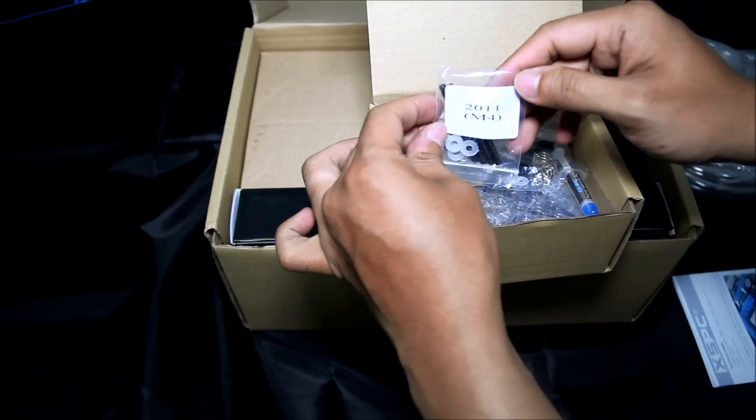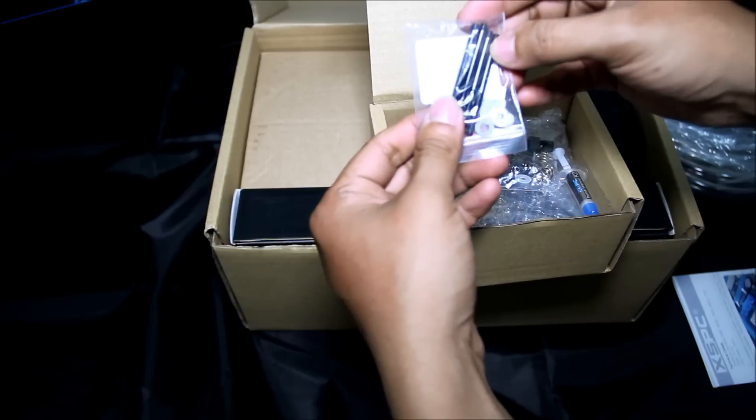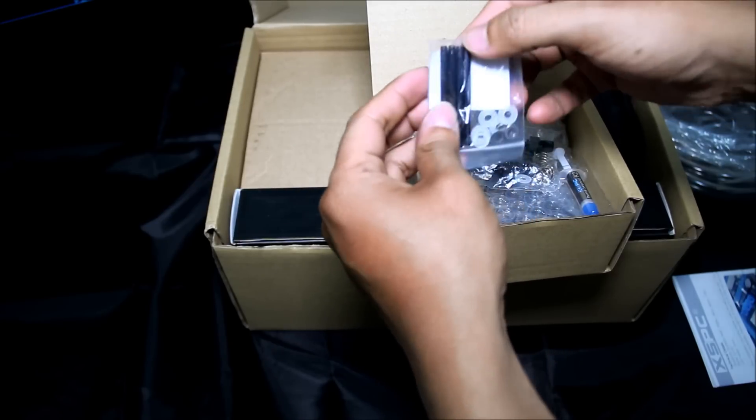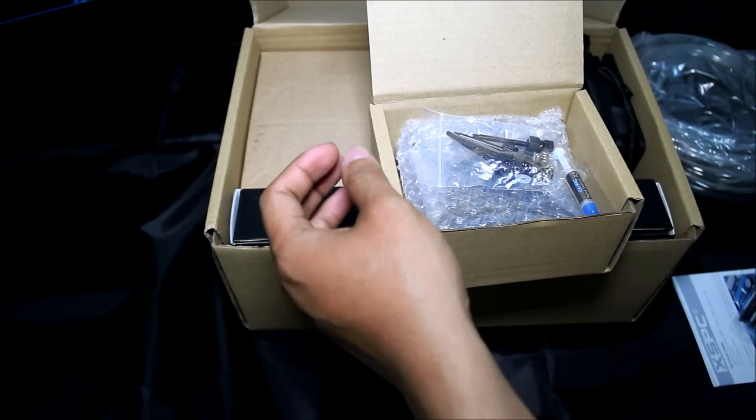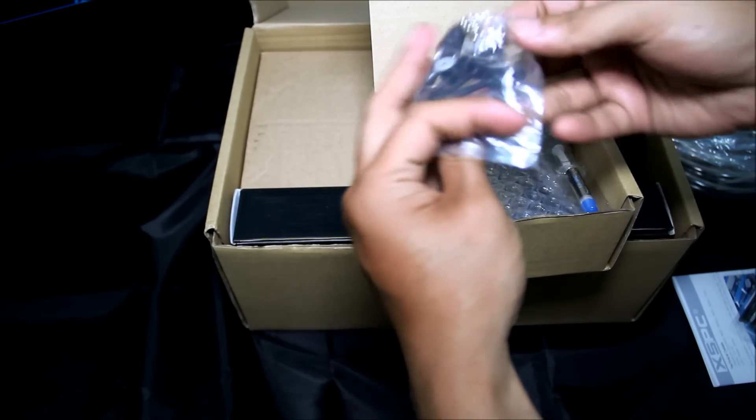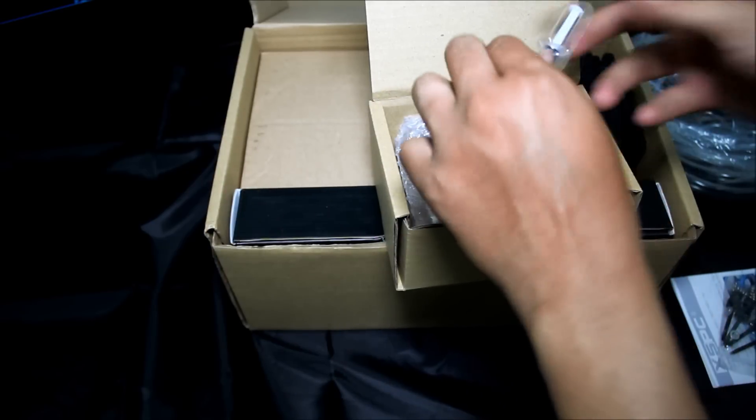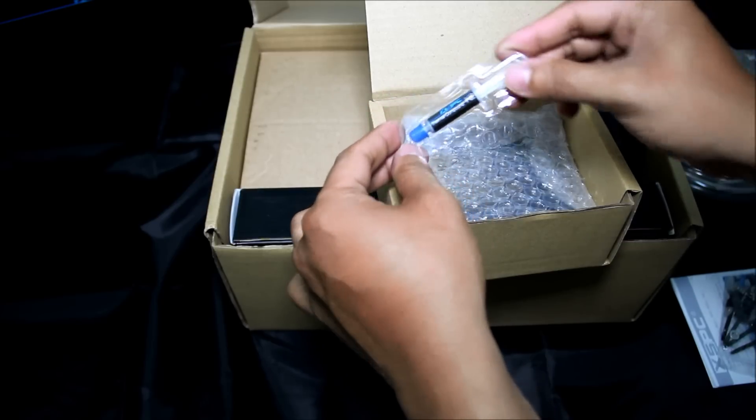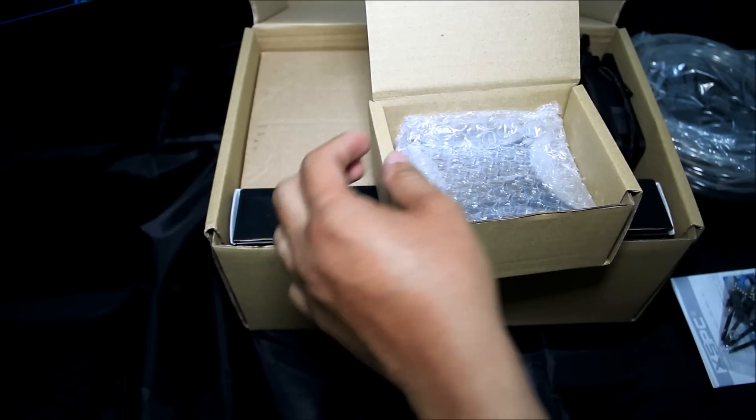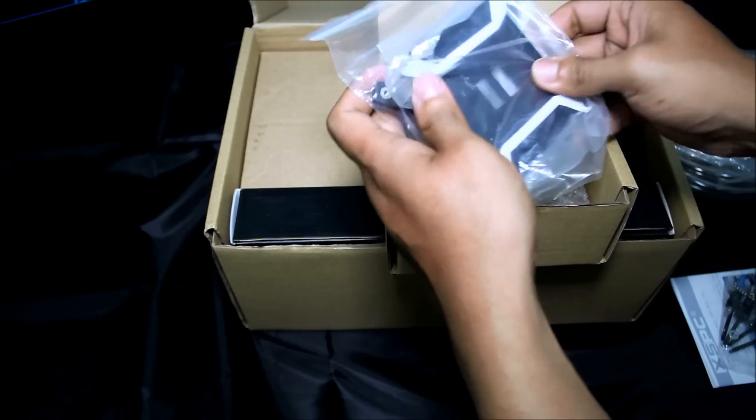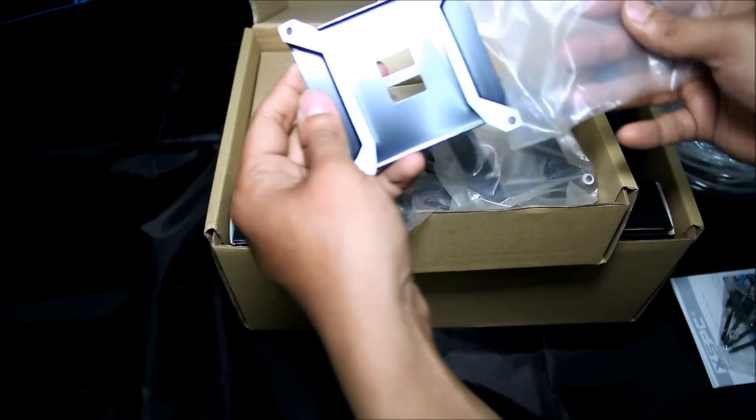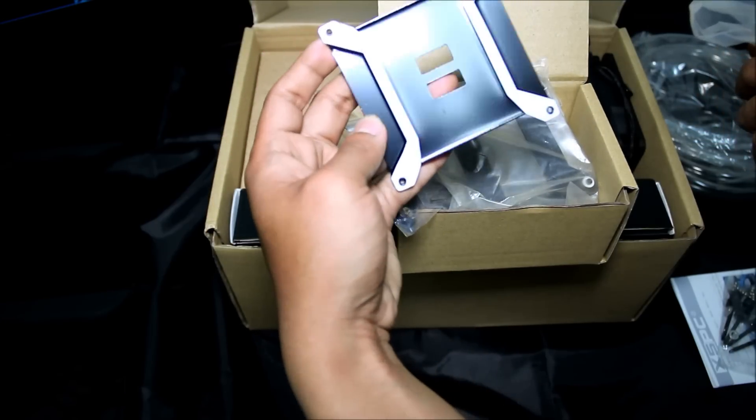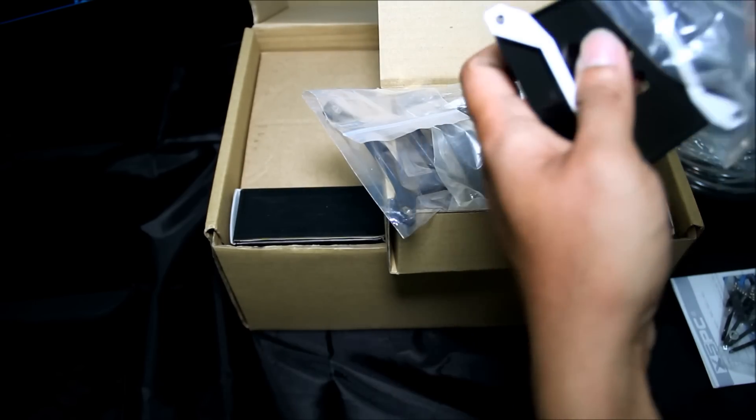Come with 2011 M4 screw if you're using Sandy Bridge 2011 motherboard. Mounting screw and K2 thermal compound from SSPC.